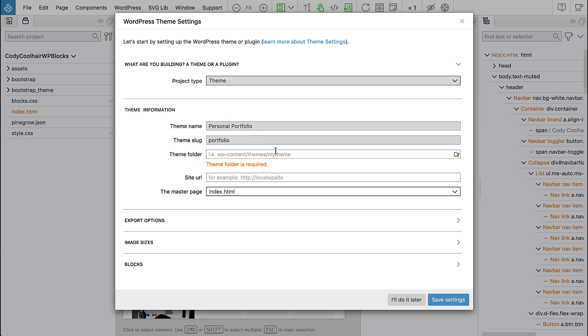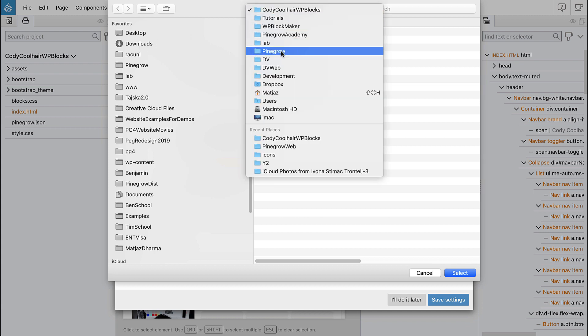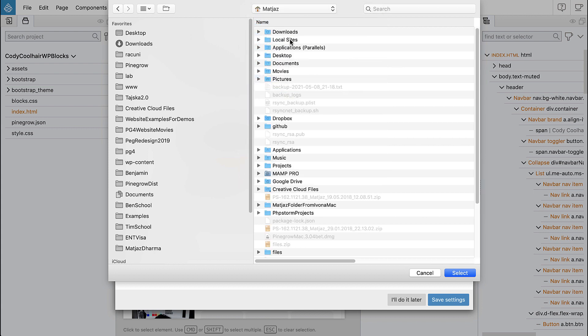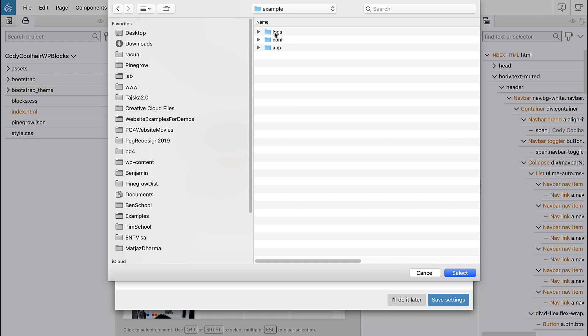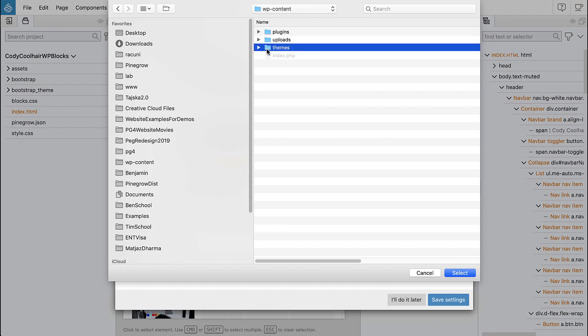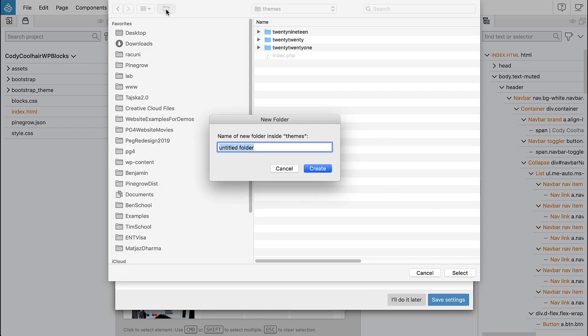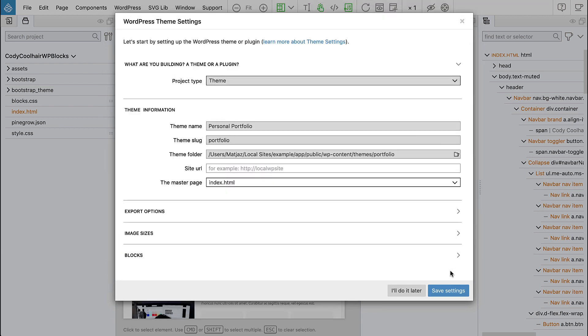Next we choose the folder where the page will be exported. So that is usually a folder within our local WordPress installation. So in my case I'm using Local by Flywheel and then here I have wp-content, themes and I will create a new folder. Let's call it portfolio and I select it so the theme will be exported into the portfolio folder in my local WordPress installation.